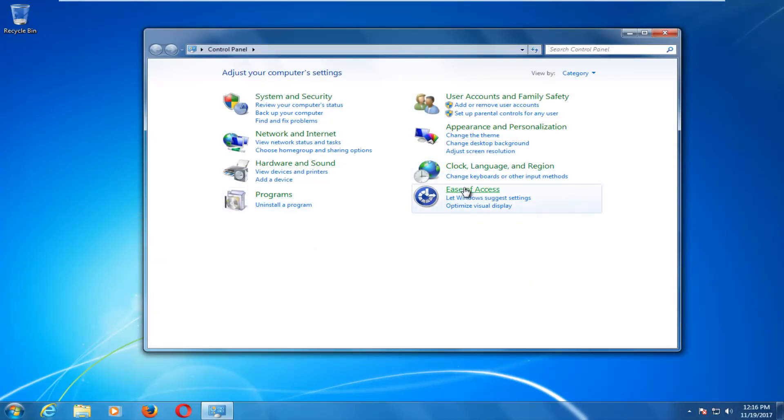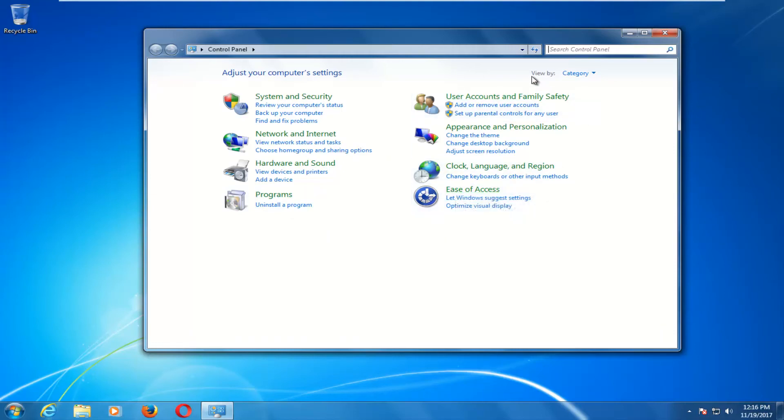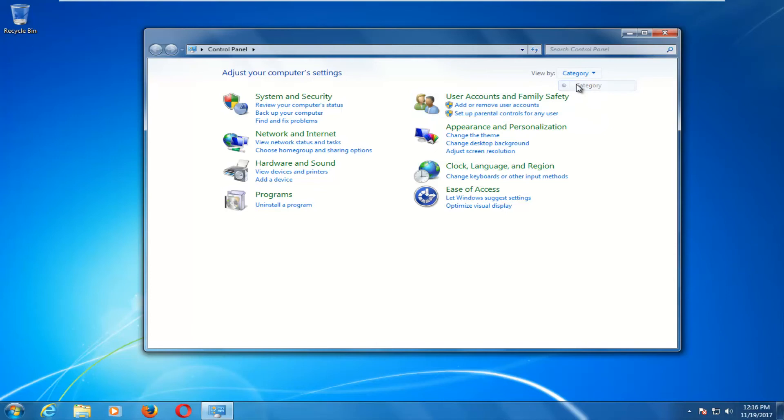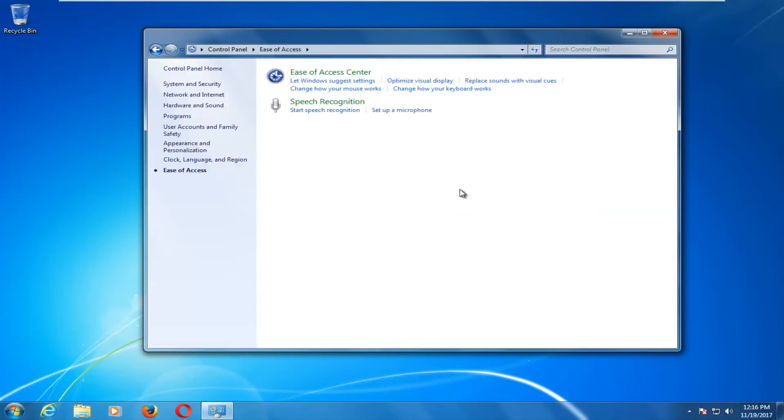And now you want to left click on the Ease of Access area. And if it doesn't look like this for you guys, you want to go up to the View By area at the top and make sure it's at the category view. And then you just want to open up Ease of Access.